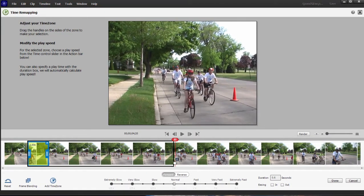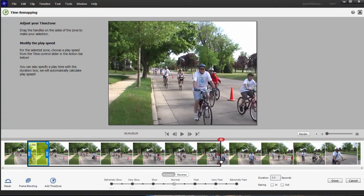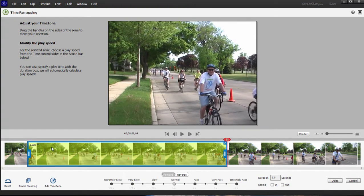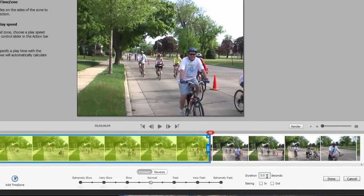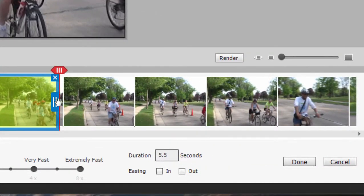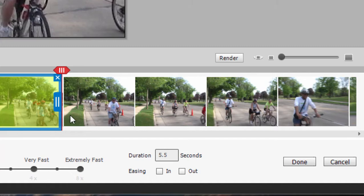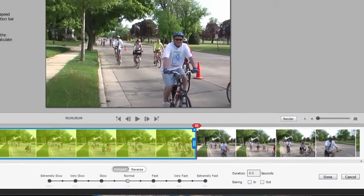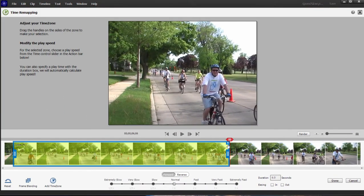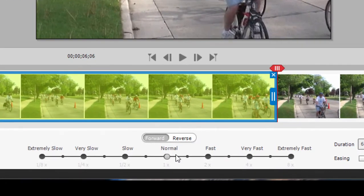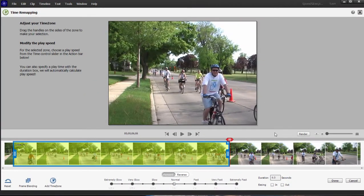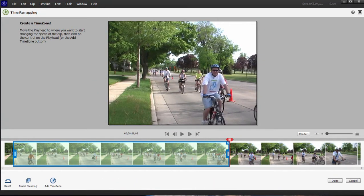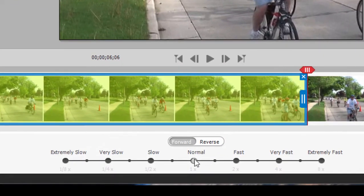I want to stretch this out a lot, until our friend practically appears in the video. This long section here is about 5.5 seconds — let's make it an even six so we can do the math easier. Once we've created a time zone, we can control the speed of that time zone by simply using the little throttle that appears down at the bottom. You only see the throttle when a time zone is selected. We can throttle it up or down — I'm going to make it pretty fast.